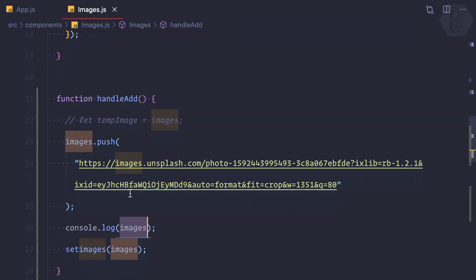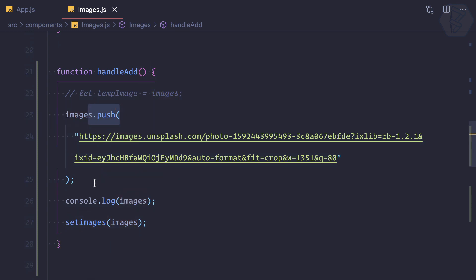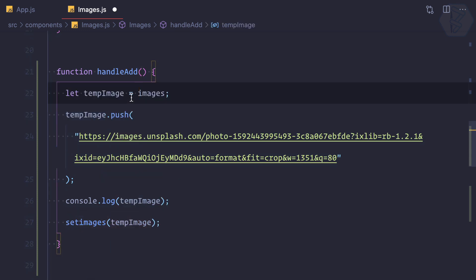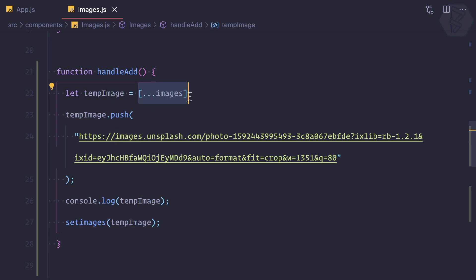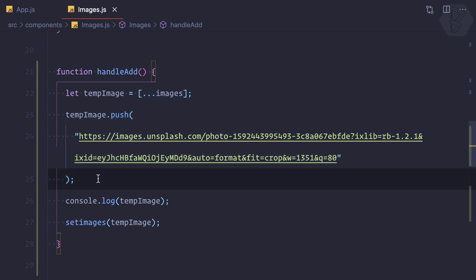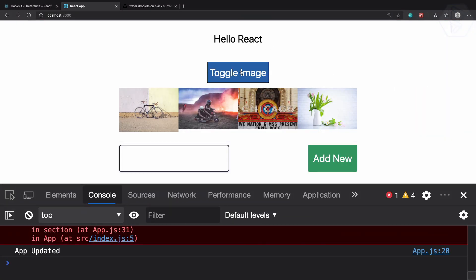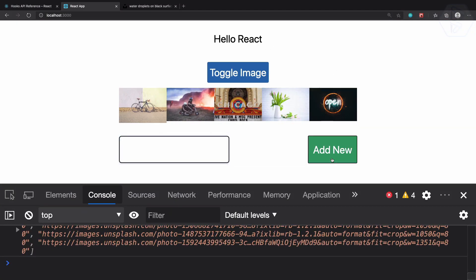The solution is to use the spread operator. Instead of mutating, we create a new array using the spread operator on images, which gives us all the existing elements in a brand new JavaScript array. Then we add the new image and call setImages. Let's try — it's working, very nice!